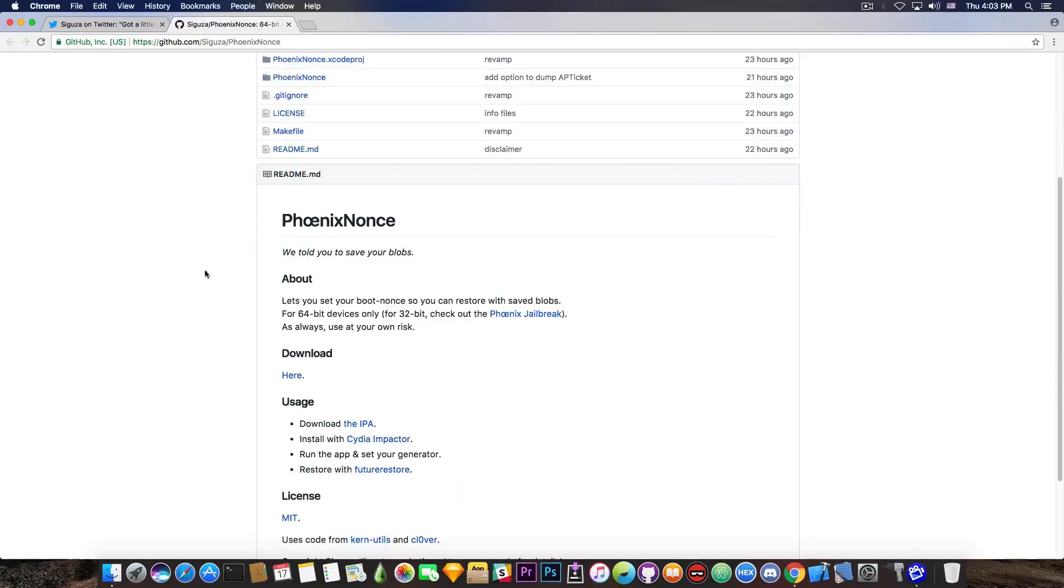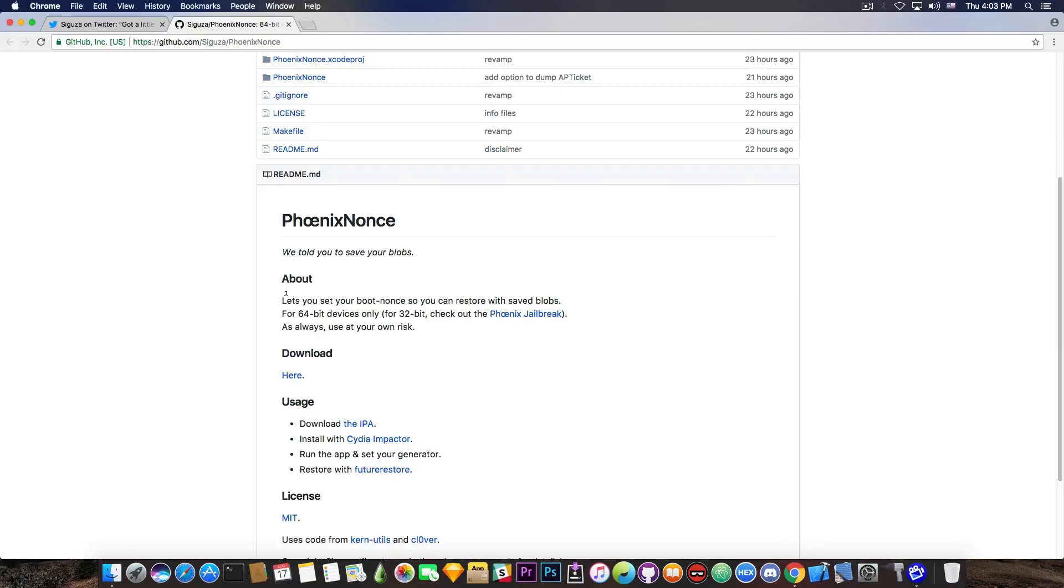Now, it says in here, quote, lets you set your boot nonce so you can restore with saved blobs for 64-bit devices only. For 32-bit, check out the Phoenix jailbreak. And we have a tutorial on how to use Phoenix jailbreak in the description down below.